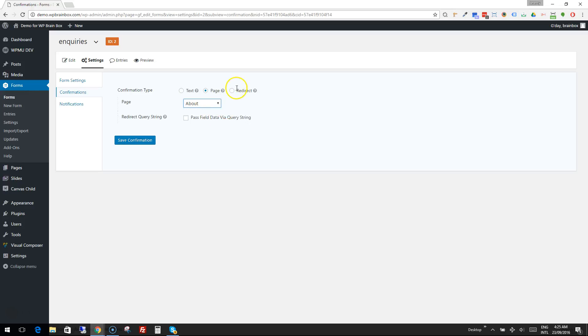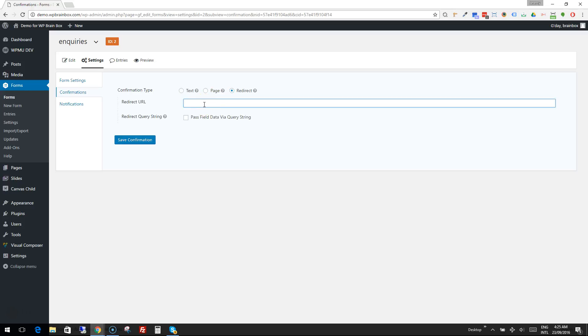And the other option is a redirect, which could send people to your Facebook page or some other place.